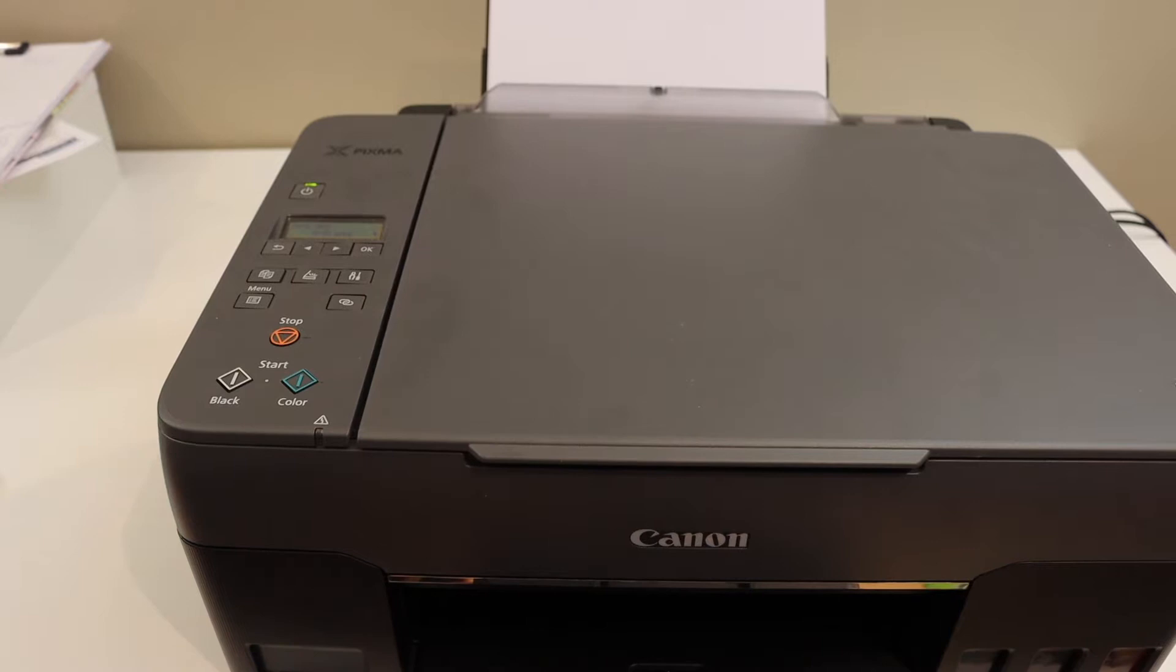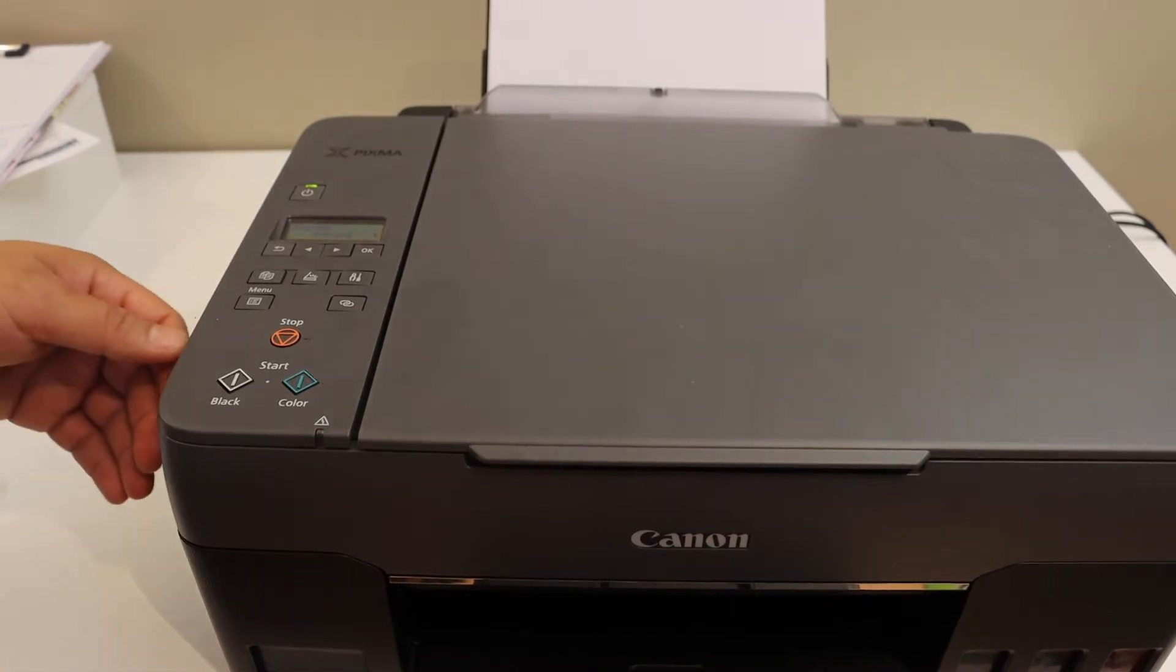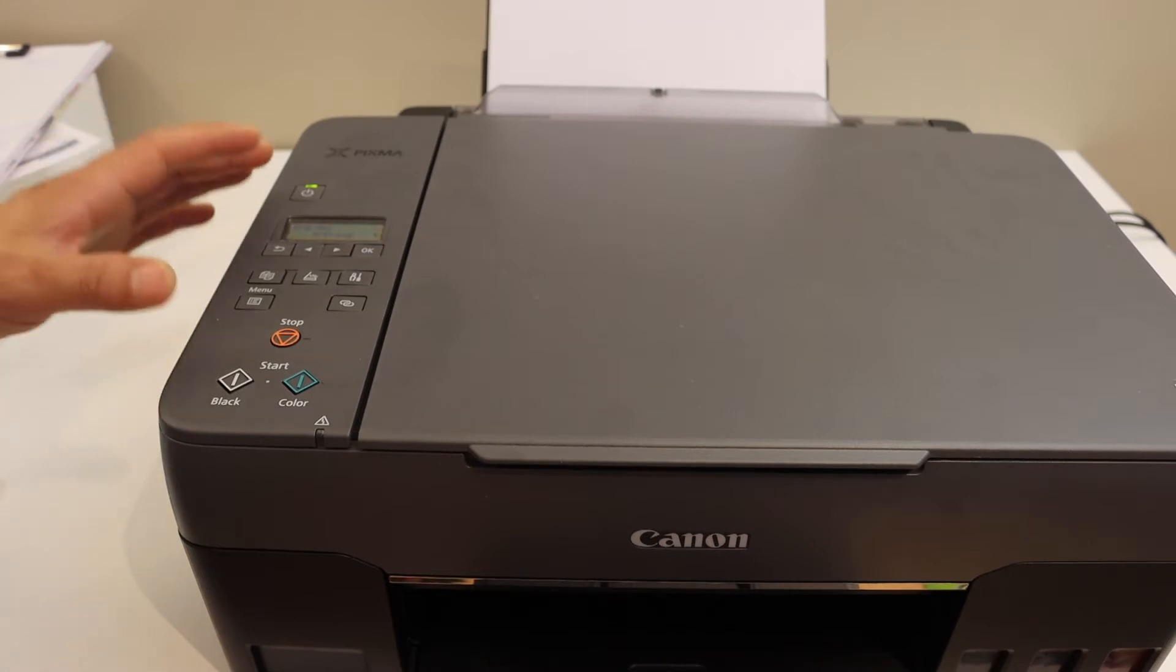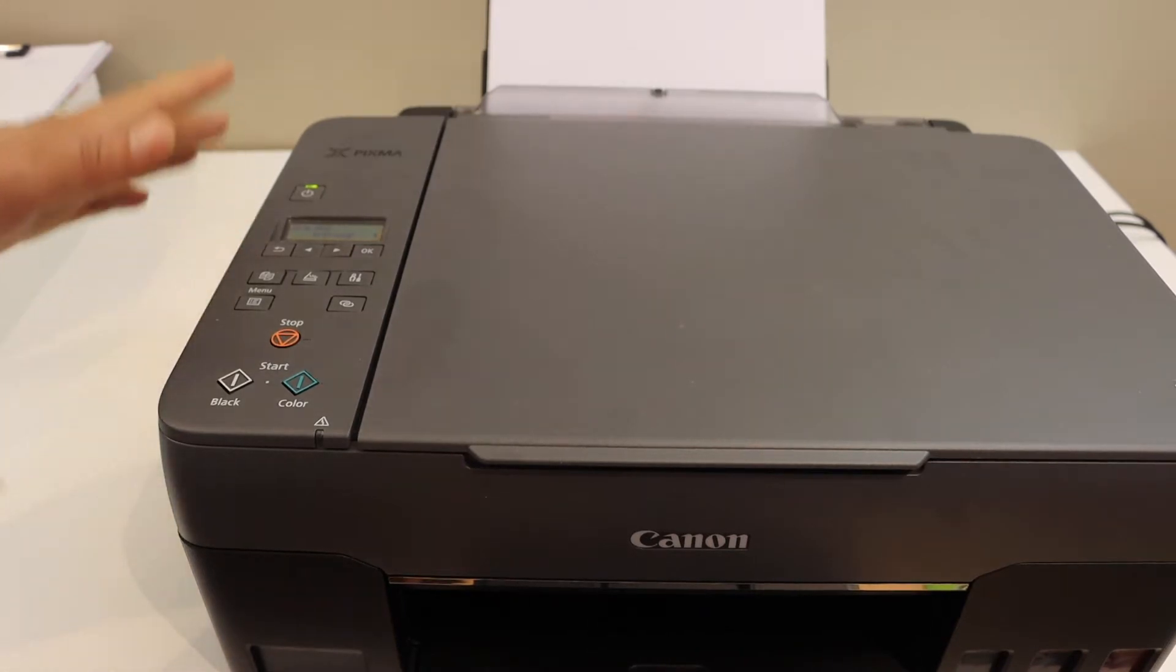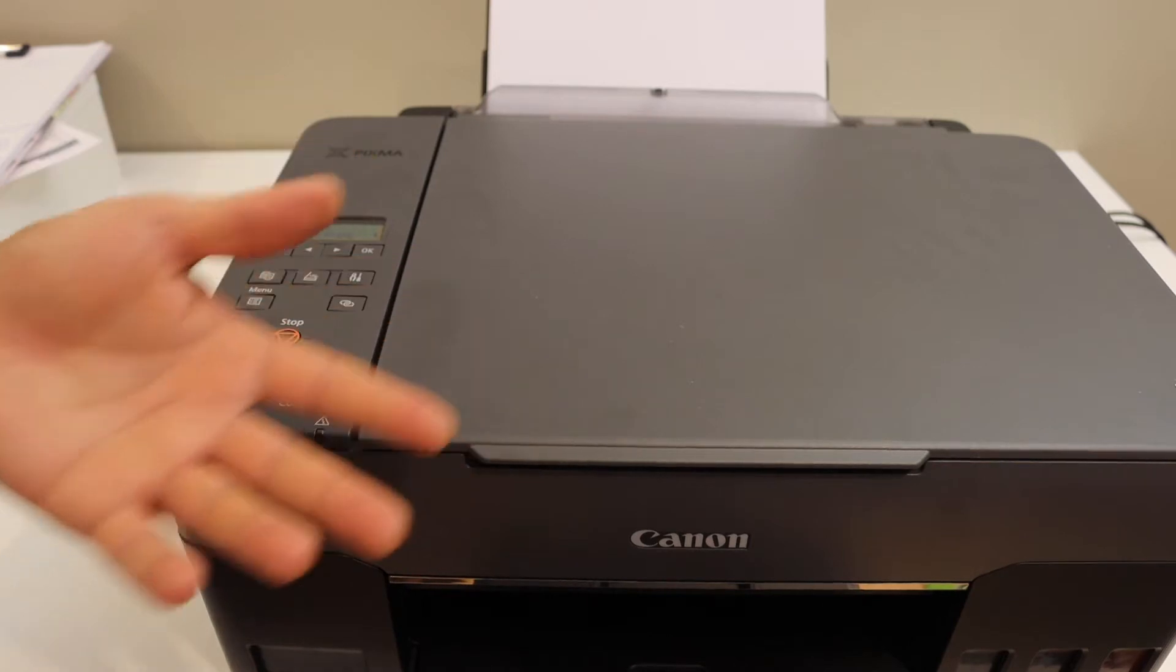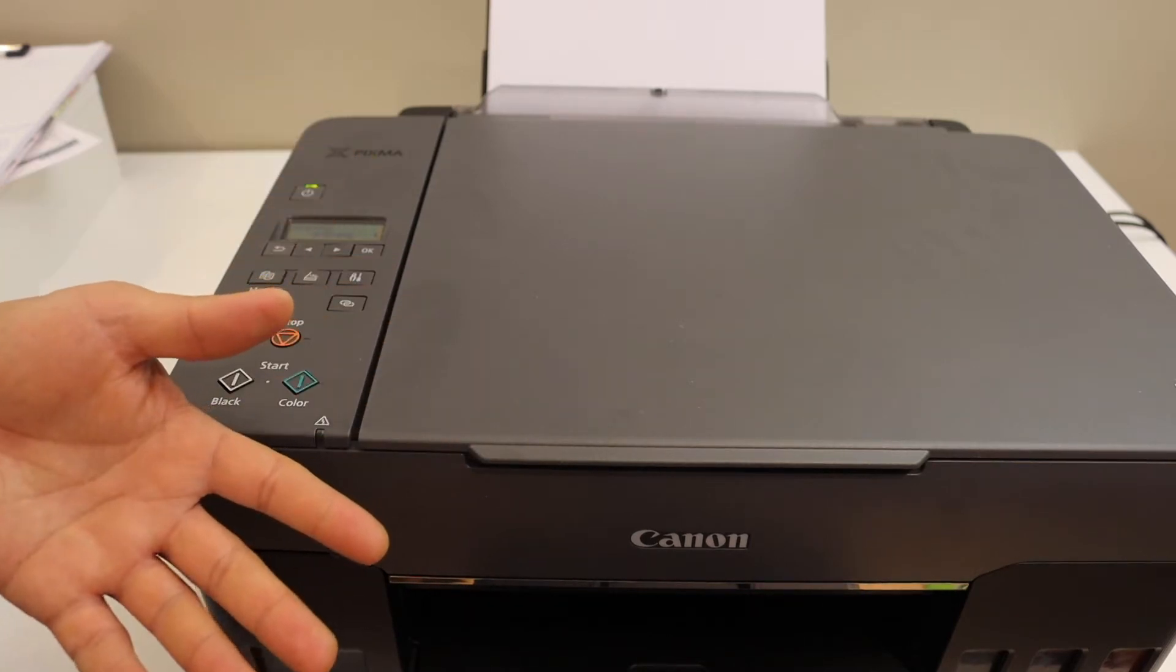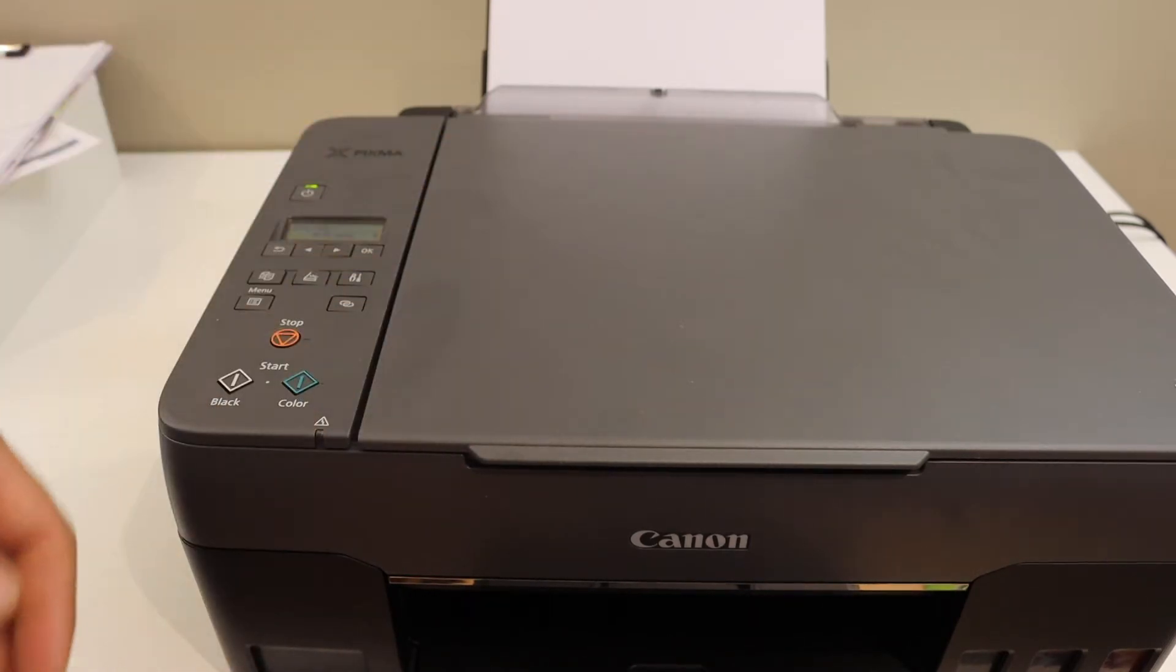Today's video is regarding Canon PIXMA G3660 printer. I'm going to show you how to do the Wi-Fi setup and how to use it with the iPhone and how to do the wireless printing, scanning, and copy. So let's start with the setup.